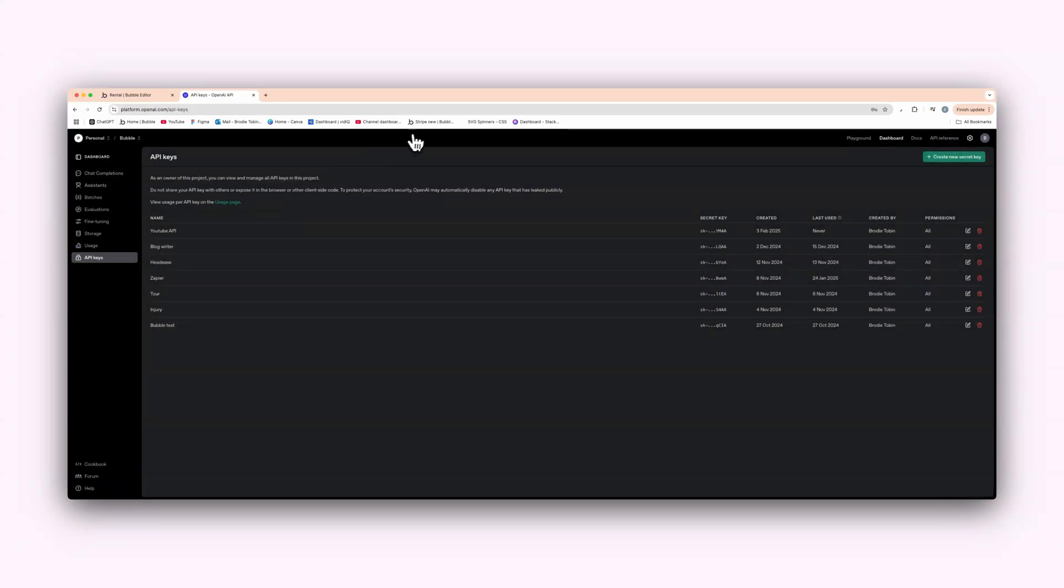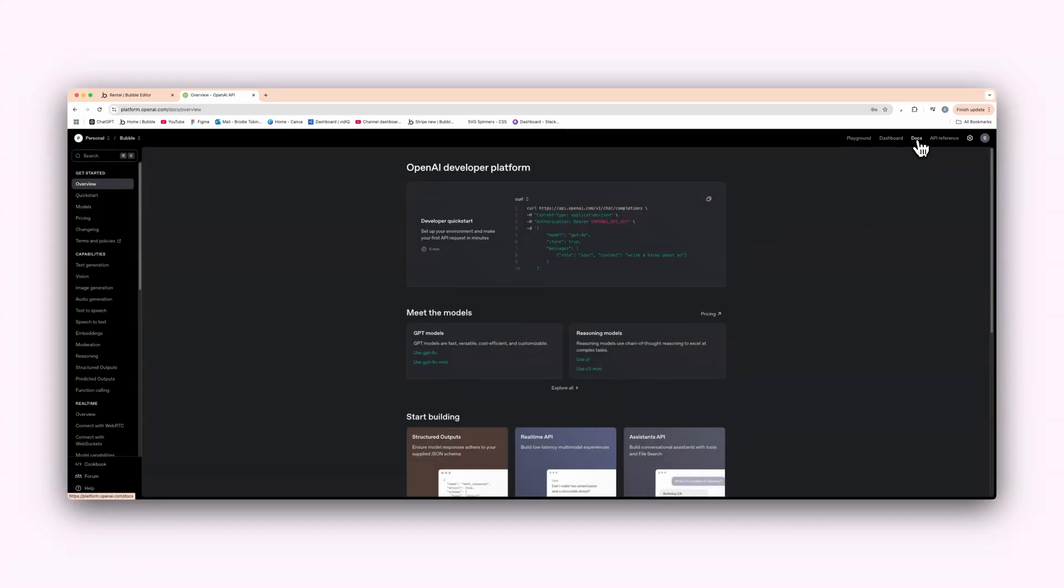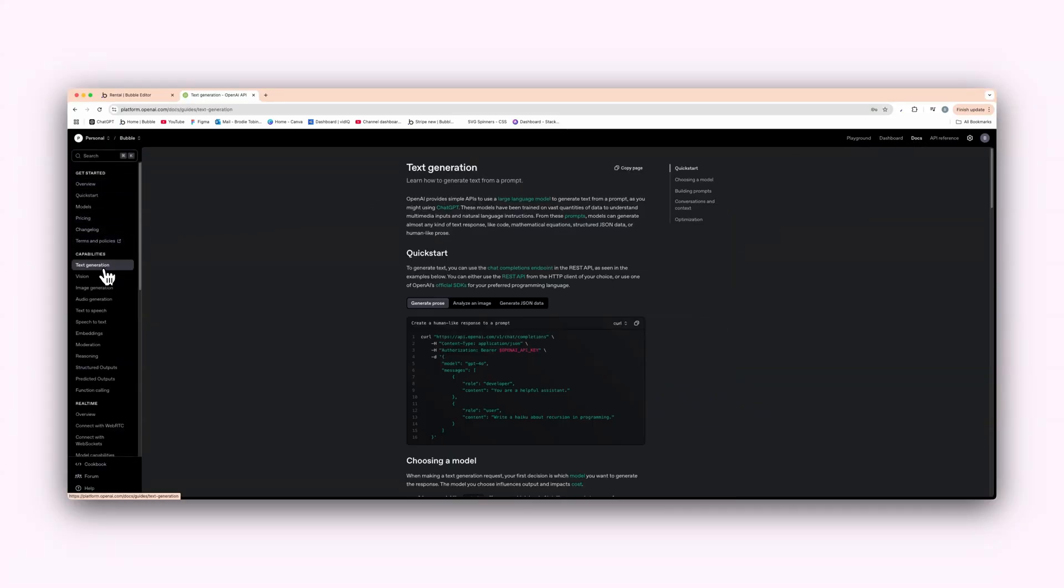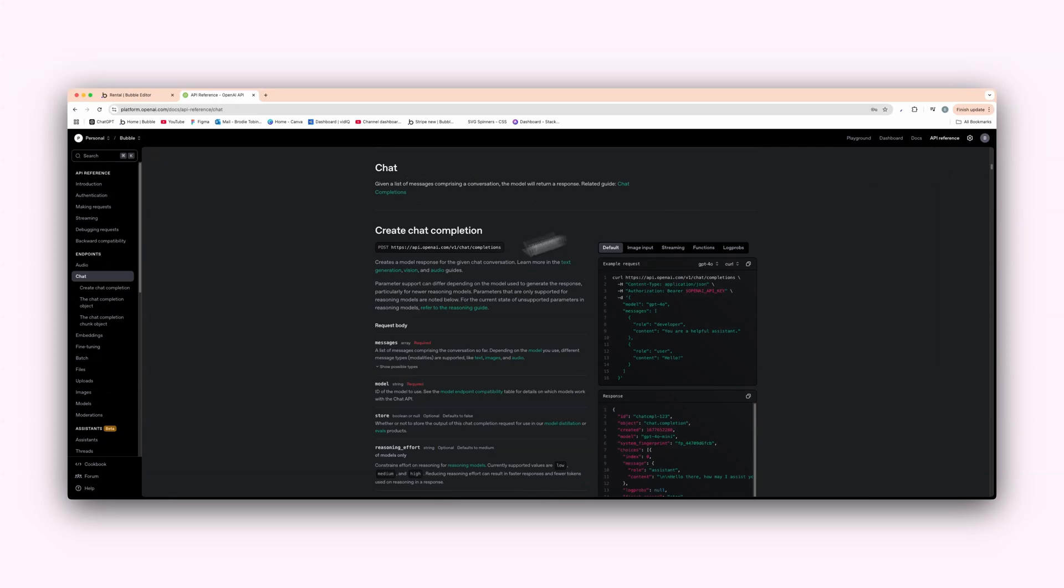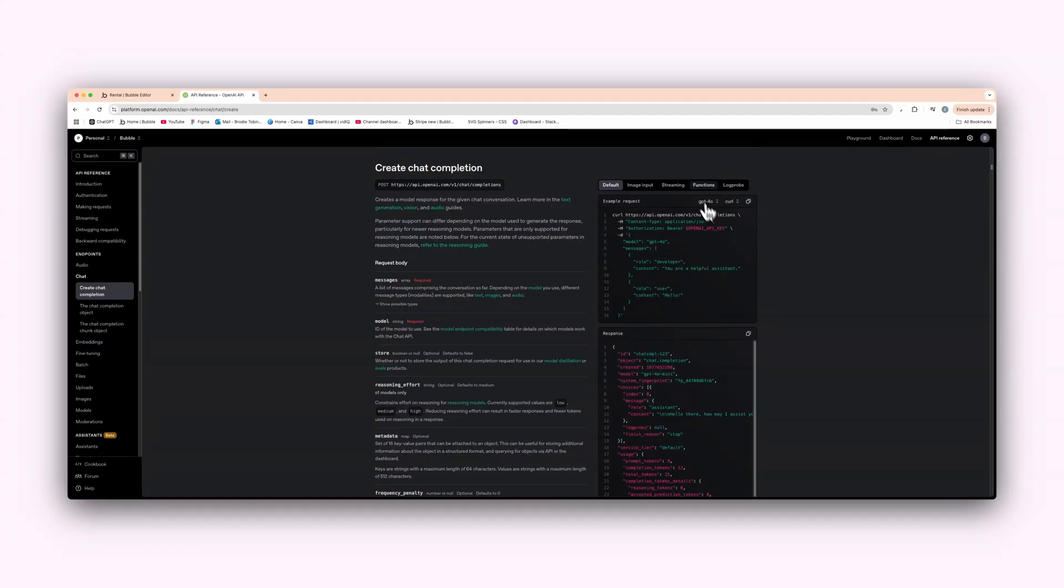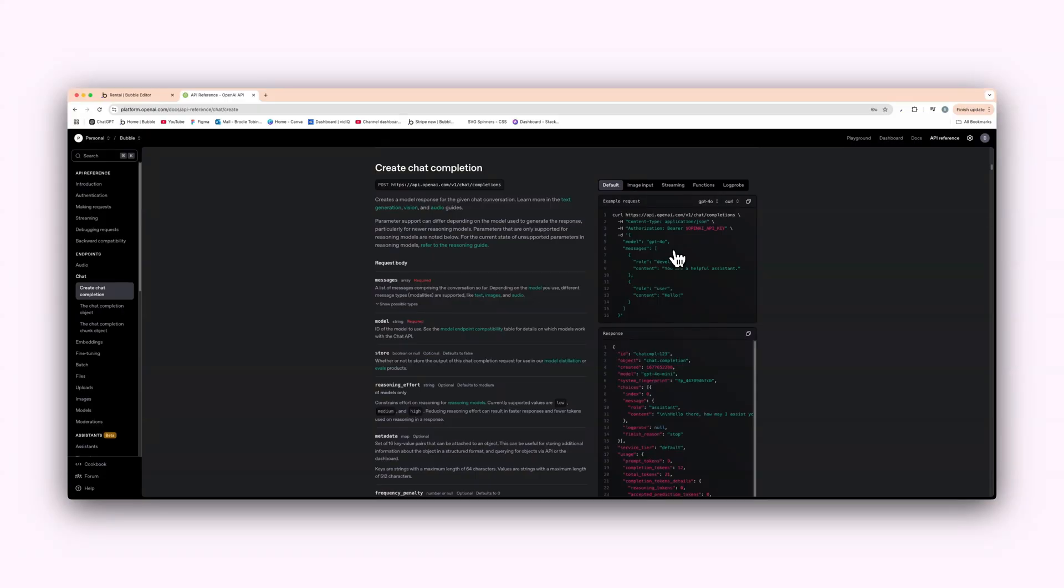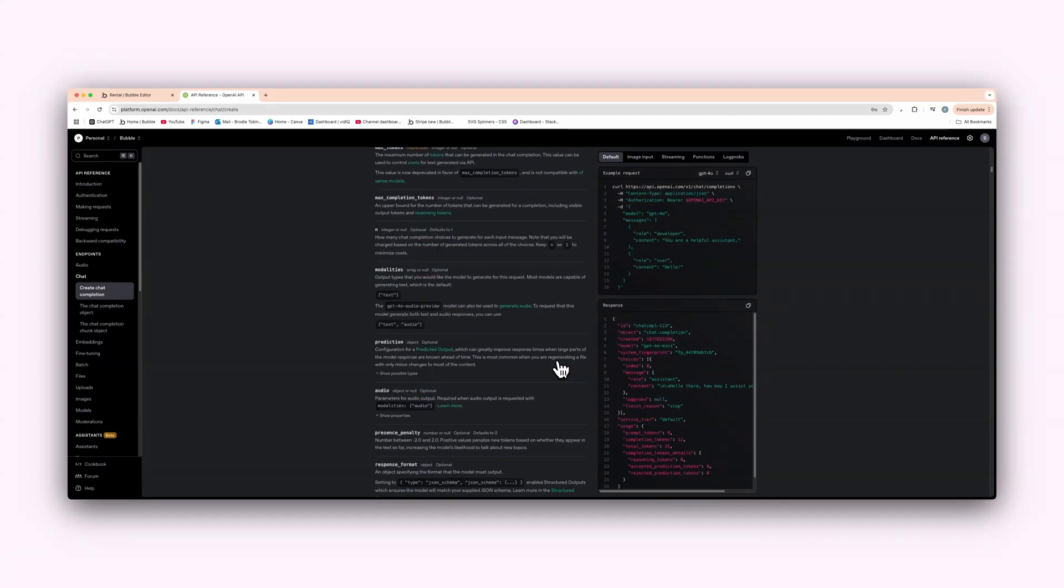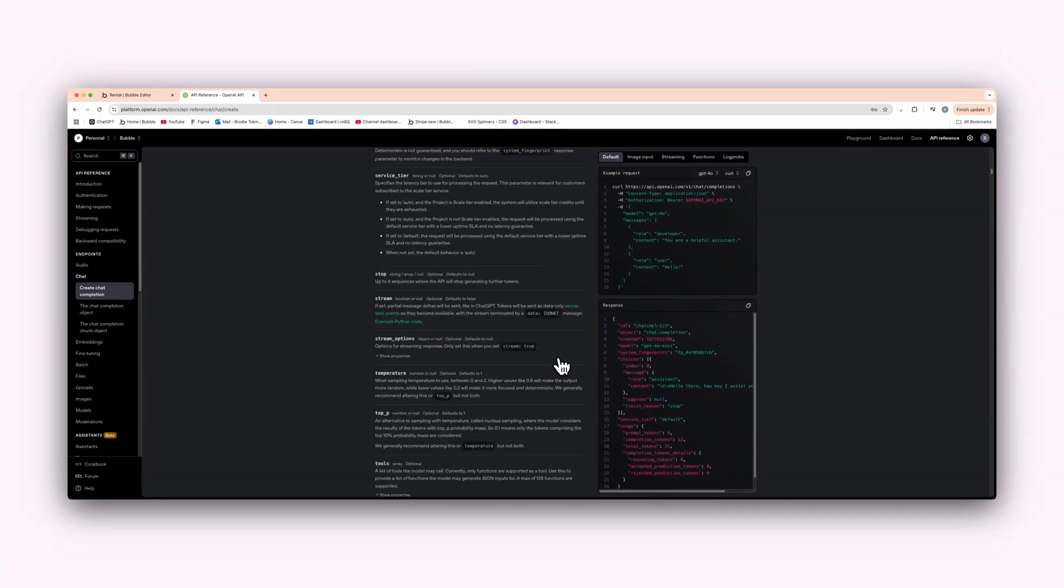And then we're just going to do something very simple here in the docs. And we're going to go to text generation. And just like that, we'll go to the API reference here. And we'll go to the endpoints chat and create a chat completion like this. All right. So as you see here, this is all the JSON body. And this is basically what is going to talk to ChatGPT, sorry, to Bubble. And that is basically how you created chat completion.